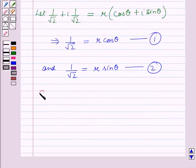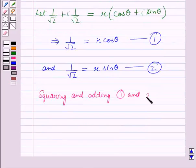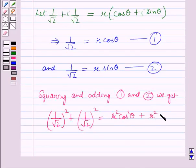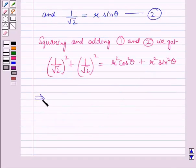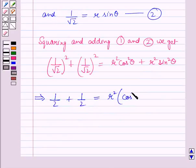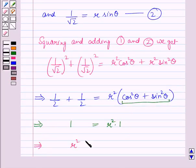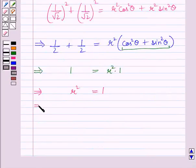Squaring and adding equations 1 and 2 we get (1/√2)² + (1/√2)² = r²cos²θ + r²sin²θ. This implies 1/2 + 1/2 = r²(cos²θ + sin²θ), which gives 1 = r²·1, so r² = 1, therefore r = 1.